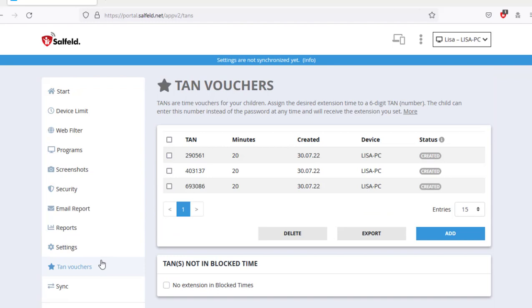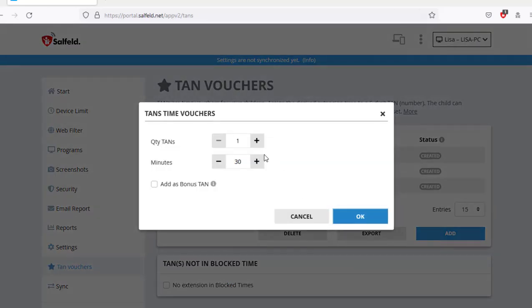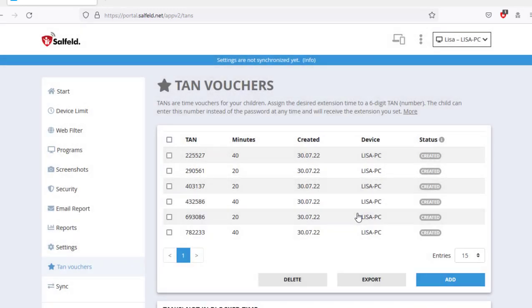A popular feature is our TAN time vouchers. A TAN is a six-digit number that is assigned to an extension time. You define how long this extension time is in the TAN list.